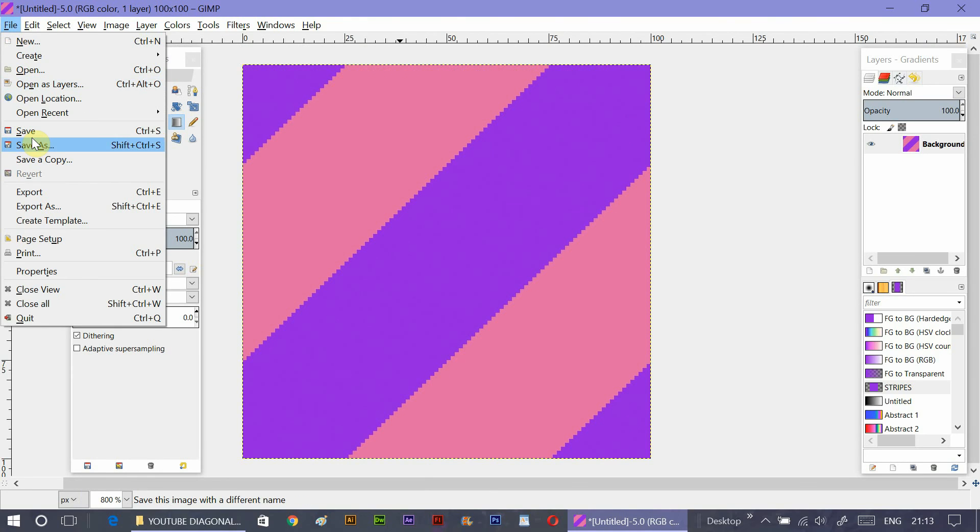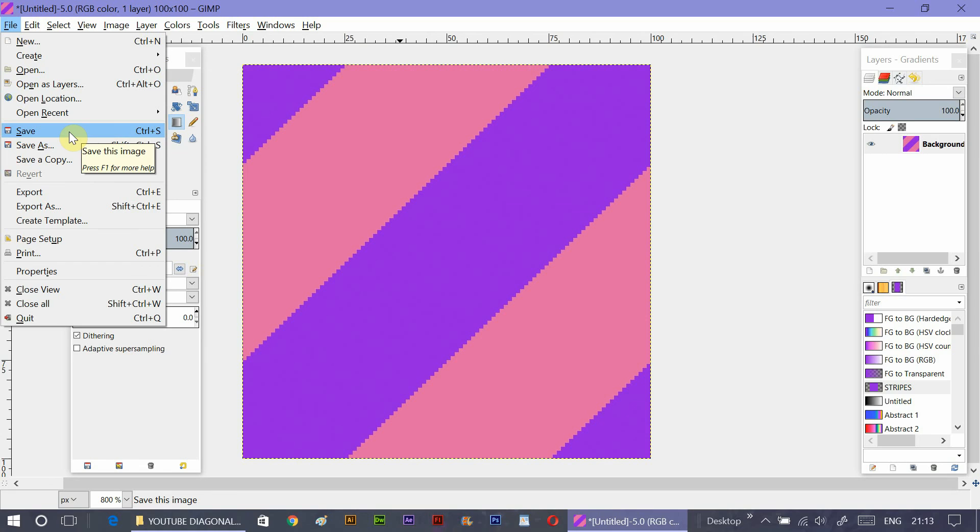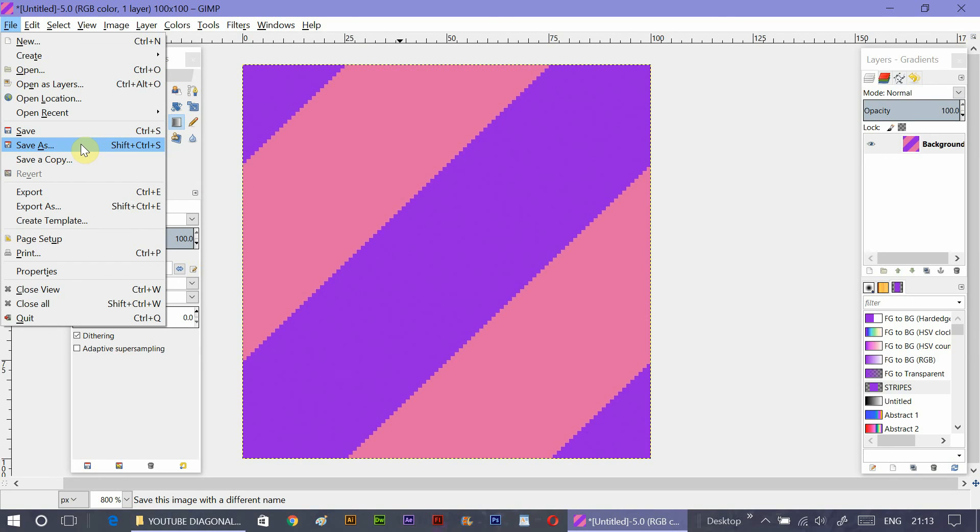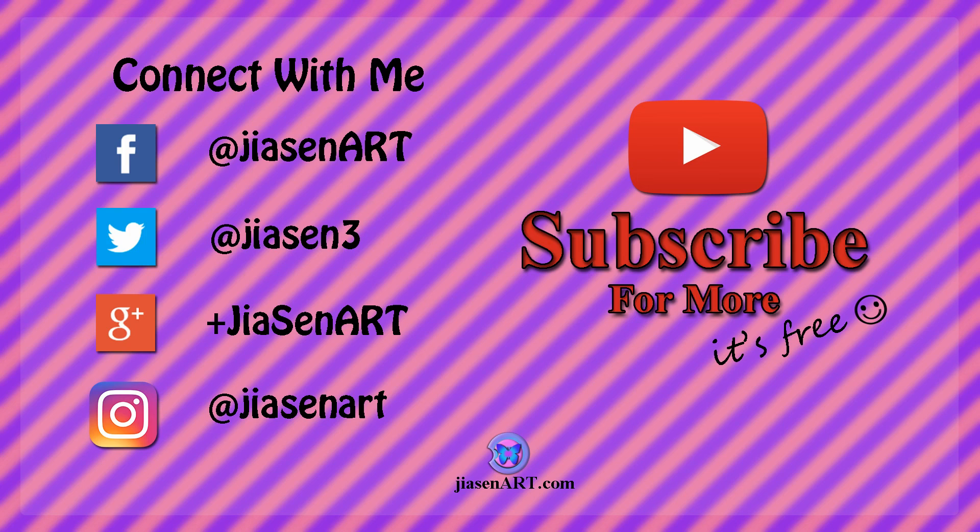So that's how you can make diagonal seamless stripes. I hope you enjoyed this tutorial. And if you like it, just give it a thumbs up. And comment, share and subscribe for more such videos. Bye.